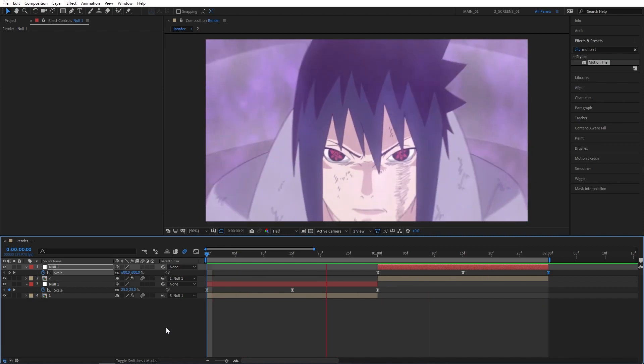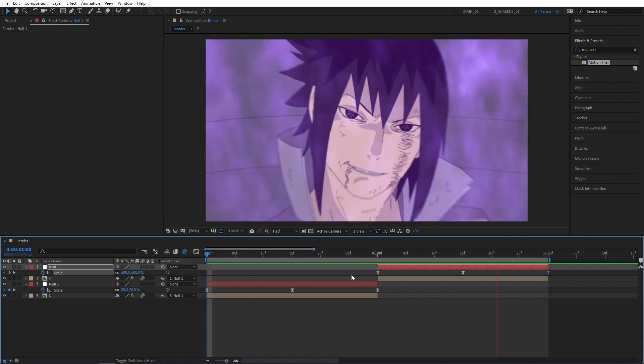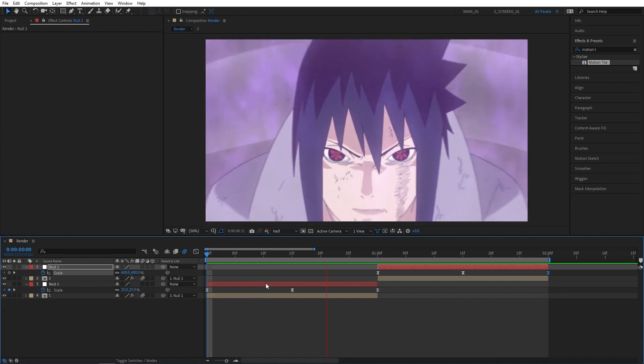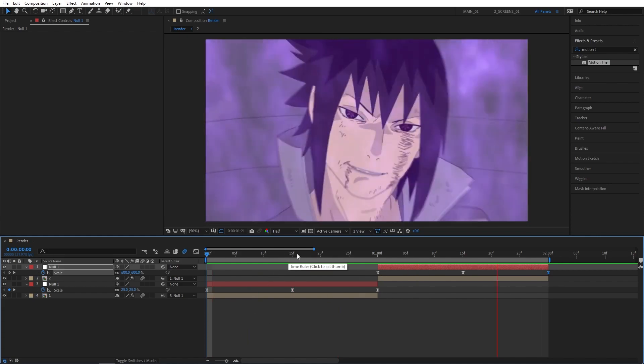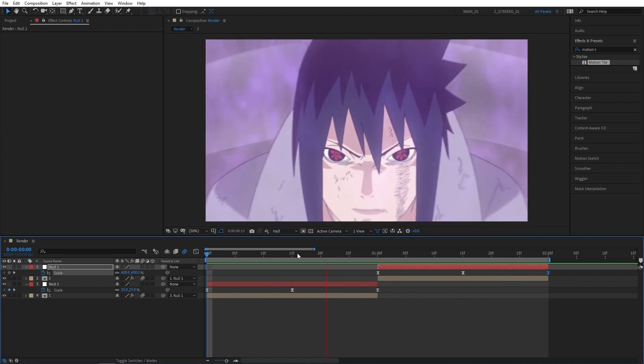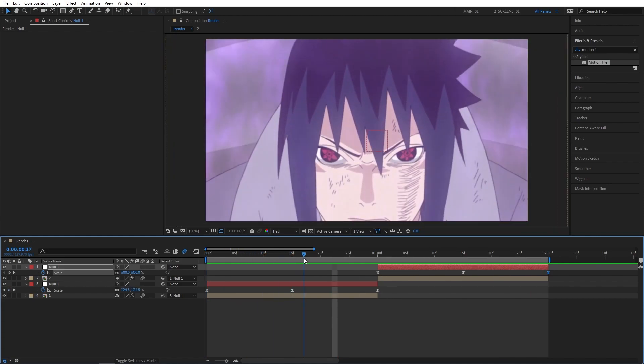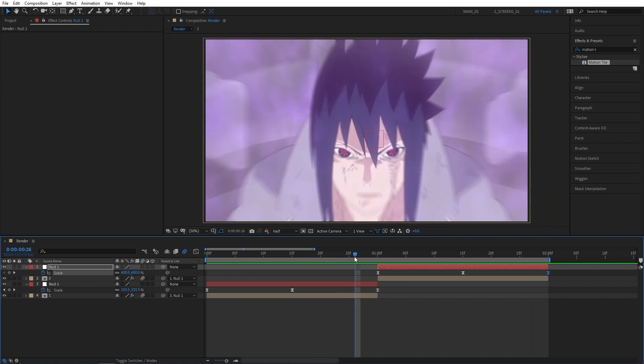As you can see, just like this we've been able to create awesome zoom in/zoom out transitions for your anime edits without using any plugins. But you can make this look even better if you do have some plugins such as RSMB.